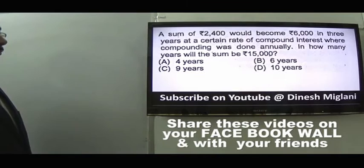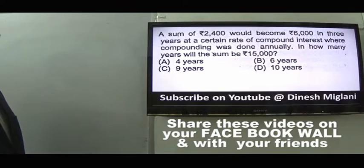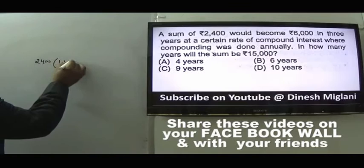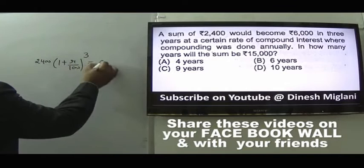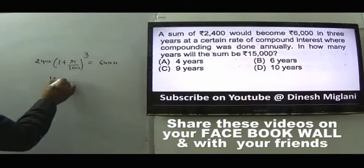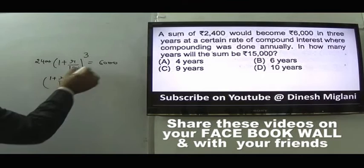Question 1: Rupees 2400 would become 6000 in three years at a certain rate of compound interest compounded annually. In how many years will that sum become 15000? Principal is 2400, and 2400 × (1 + r/100)³ = 6000, so (1 + r/100)³ = 5/2. Now we need to find t such that 2400 × (1 + r/100)^t = 15000, which gives (1 + r/100)^t = 25/4.